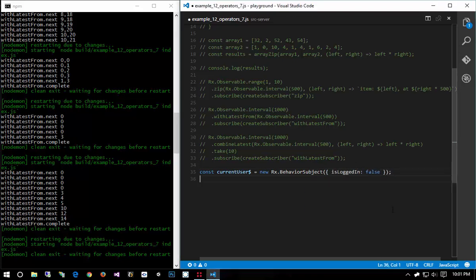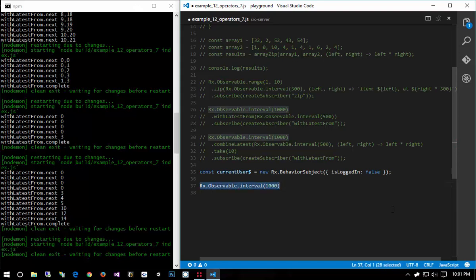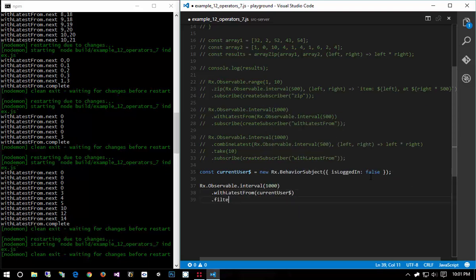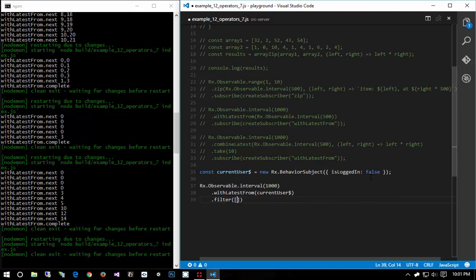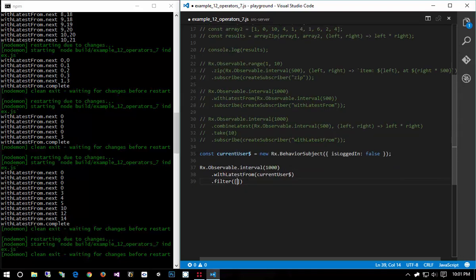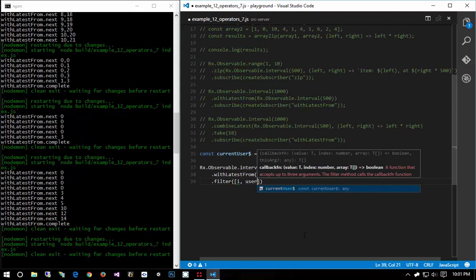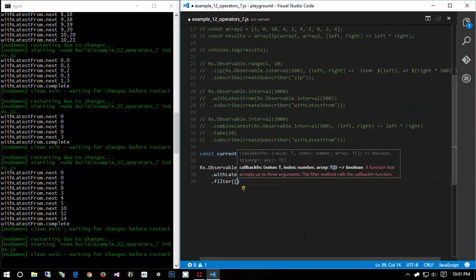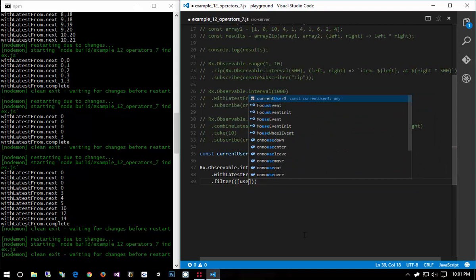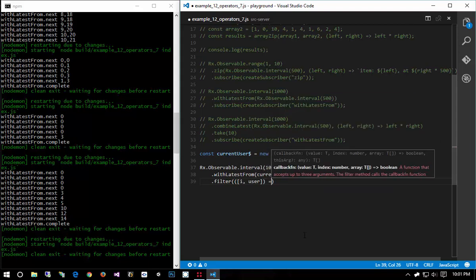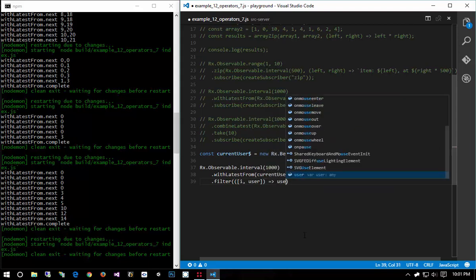So current user equals new Rx.BehaviorSubject and the new user is logged in false. So then I would say something like Rx.Observable and we'll do an interval of 100 and we can pretend that this is an event that we're like clicking a button like delete this current item. And then I can say withLatestFrom current user and then I can say filter. And remember it's going to return an array with the interval on the left hand side and the user on the right hand side. So I can say I use a destructuring, user goes into user is logged in.